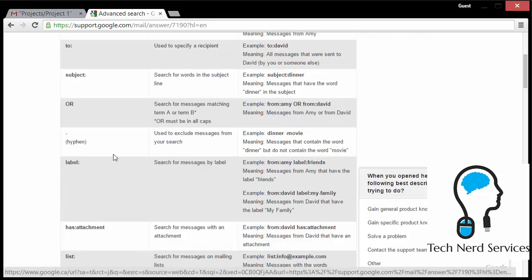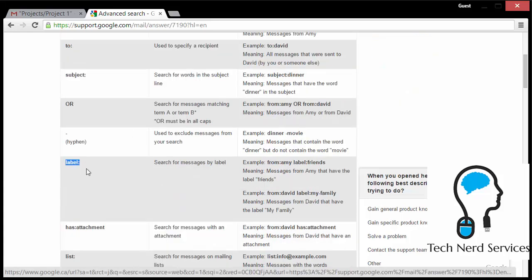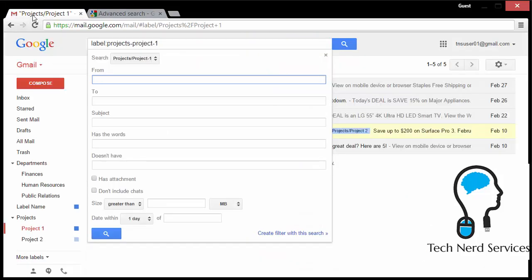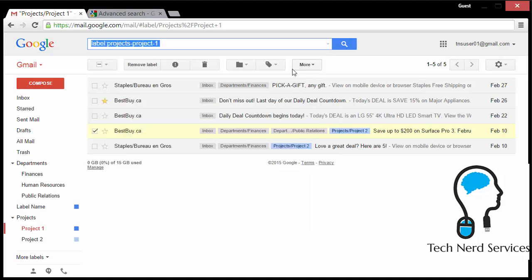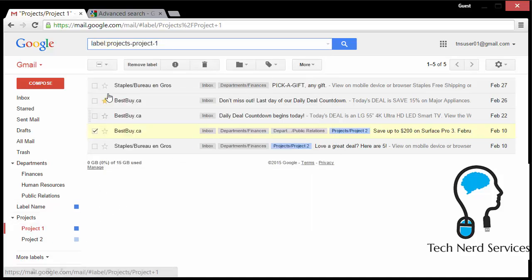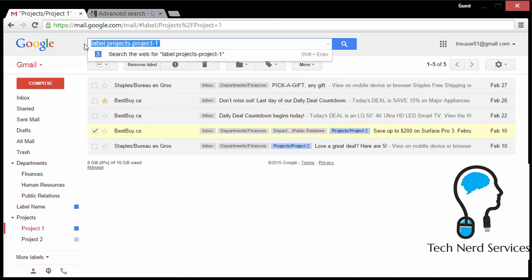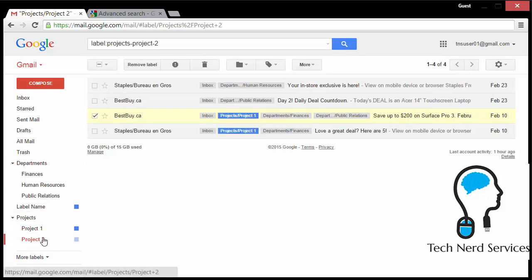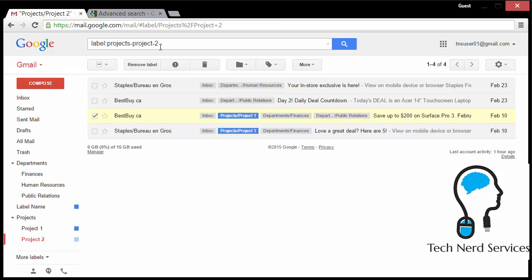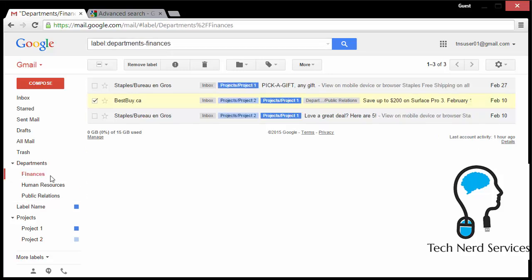Next, we want to talk about the label advanced search operator. I also want to point out that there are examples of how these operators function. So here we see that I can use this from Amy and the label has to be in friends. So if I take this back to Gmail, I'll see that there is label projects one at the top. And that is because I'm in project one. So it's actually doing the search for me. If I switch to project two, we'll note that it does change to project two at the top. So it's performing the search.